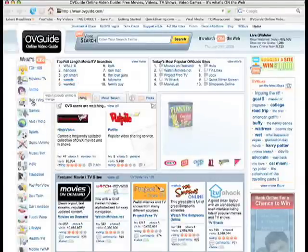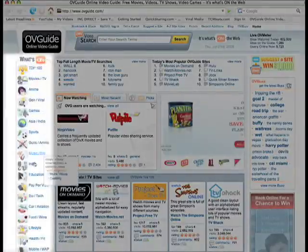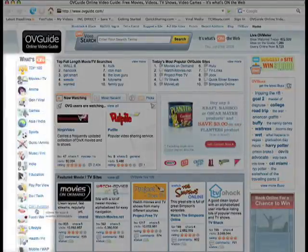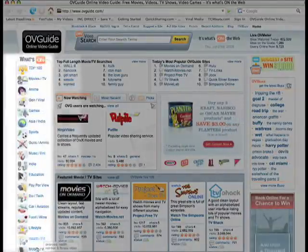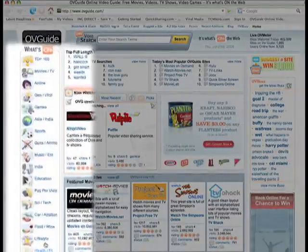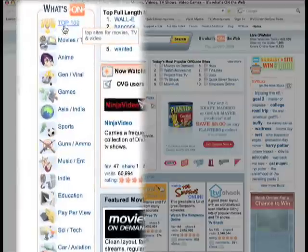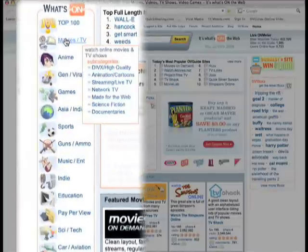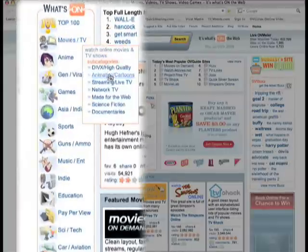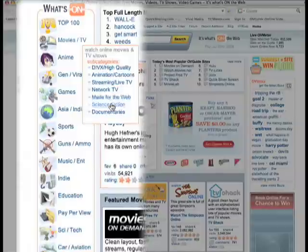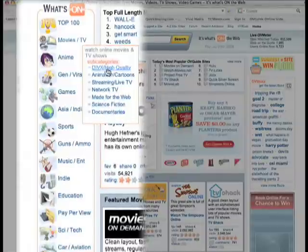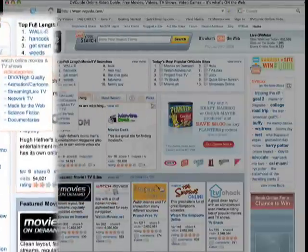On the OVGuide homepage, you'll see a list of video categories on the left-hand side. Choose the category you want. If you want to choose a subcategory, simply put your mouse over the main category name and a box with all of its subcategories will appear.